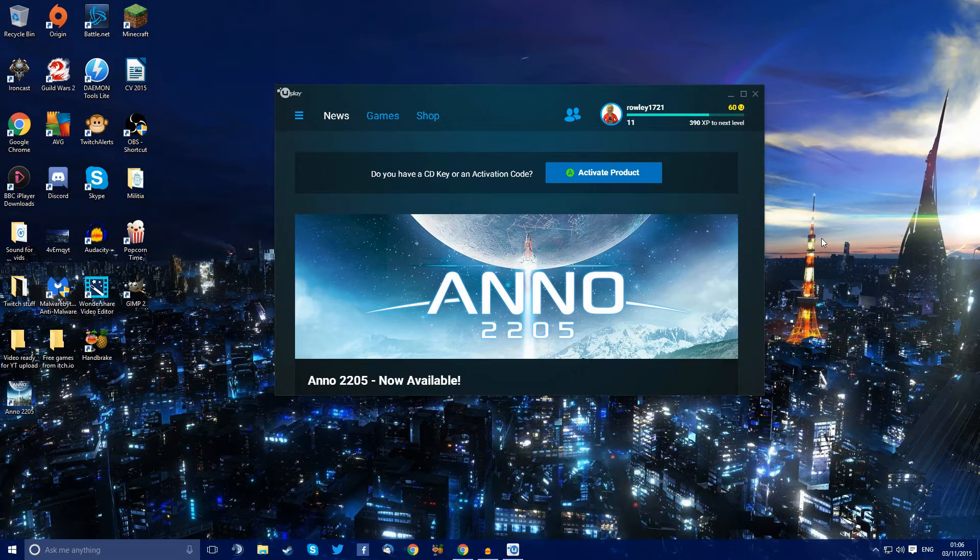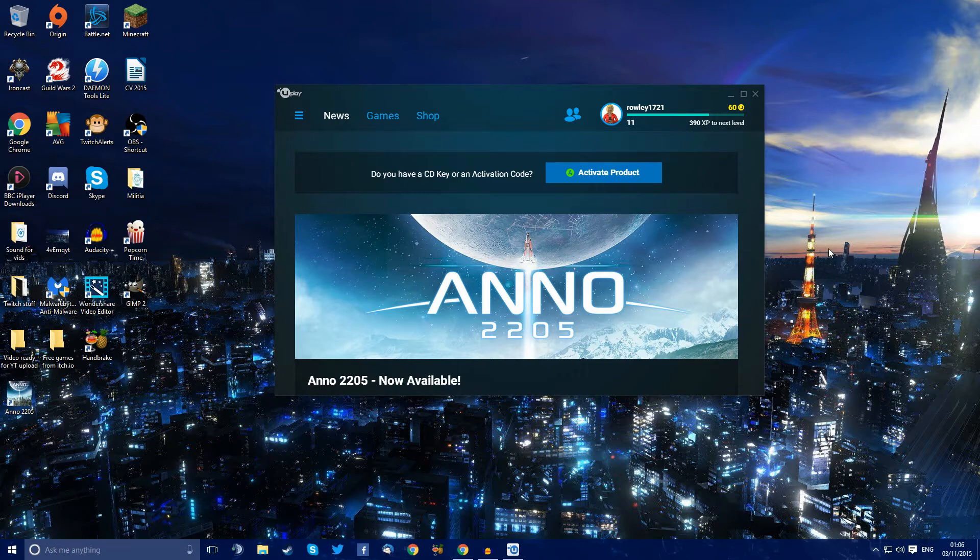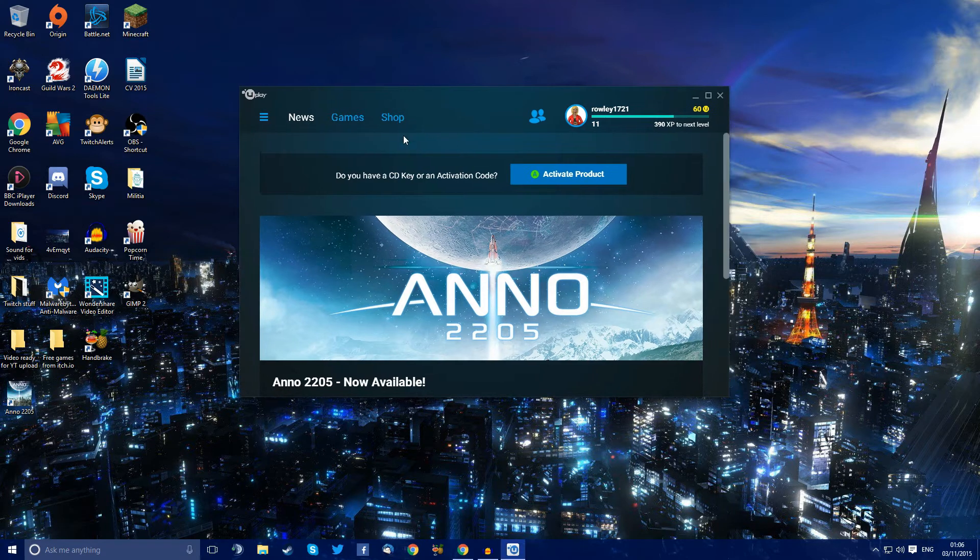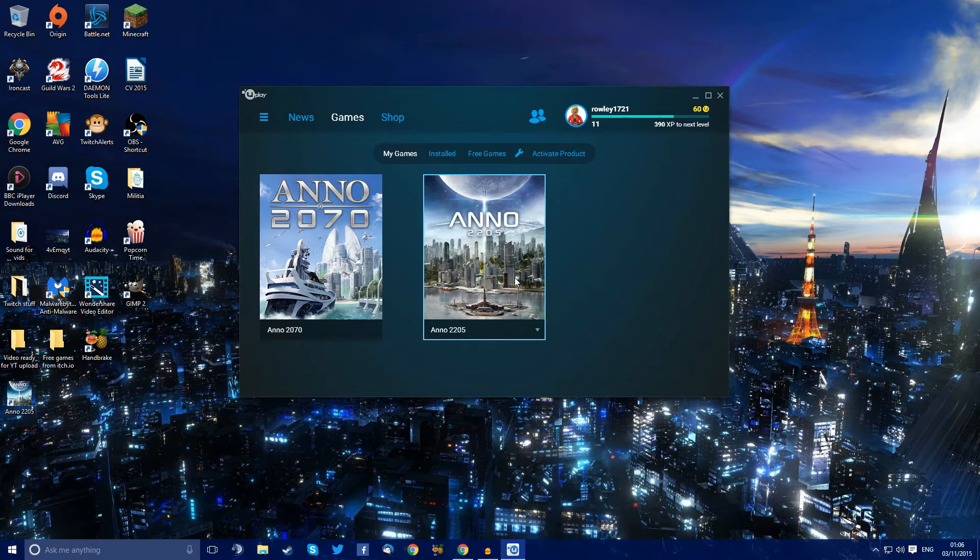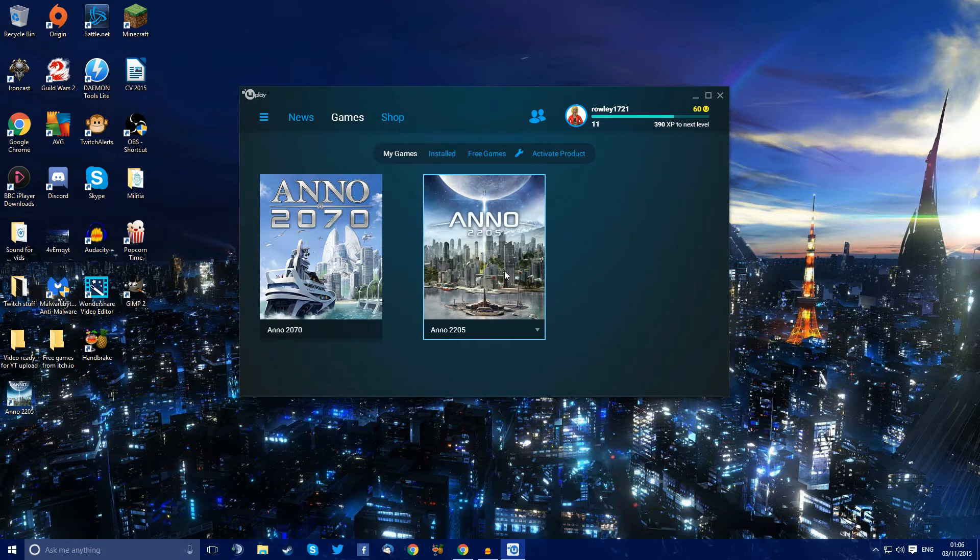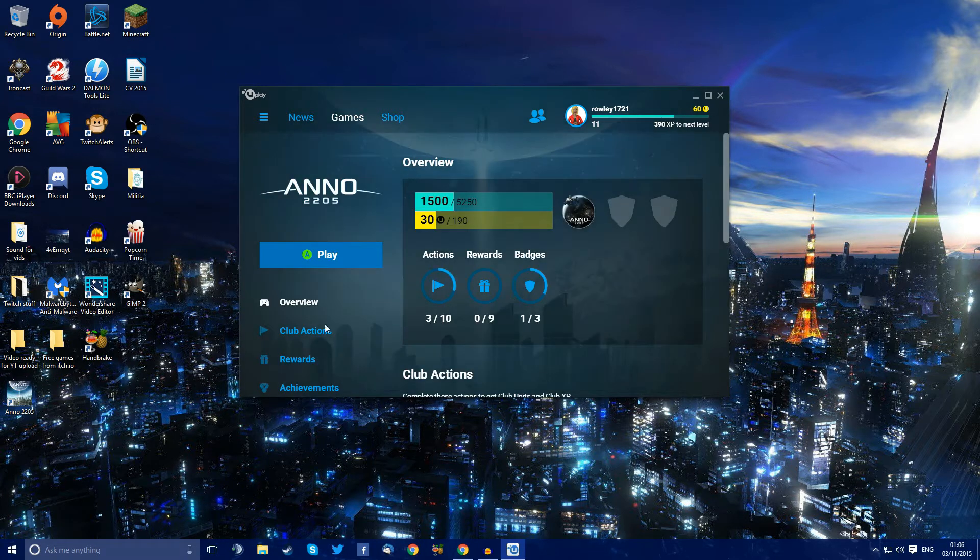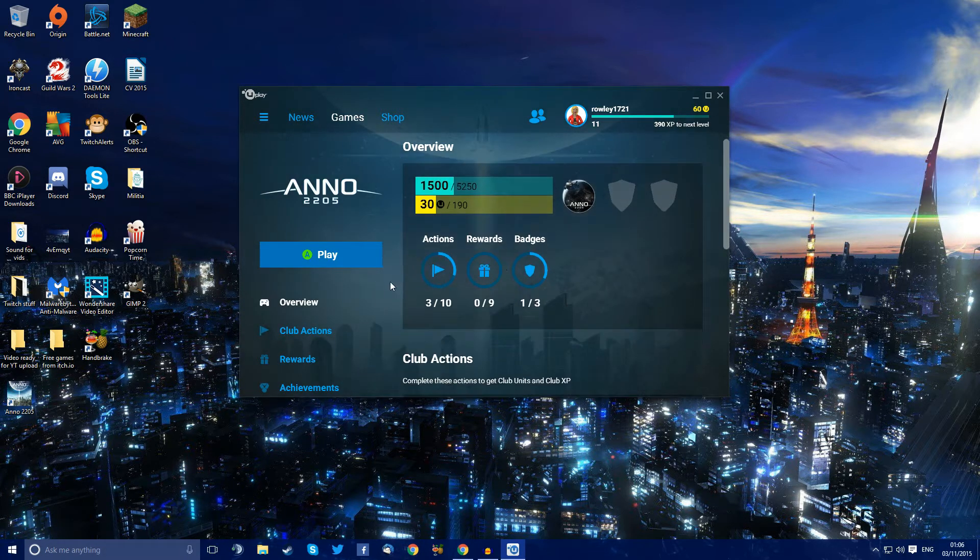Hello you beautiful people and today we just bring you the stupidity that is Uplay as per usual. So I have bought Anno 2205 and I want to play it, yes I do.